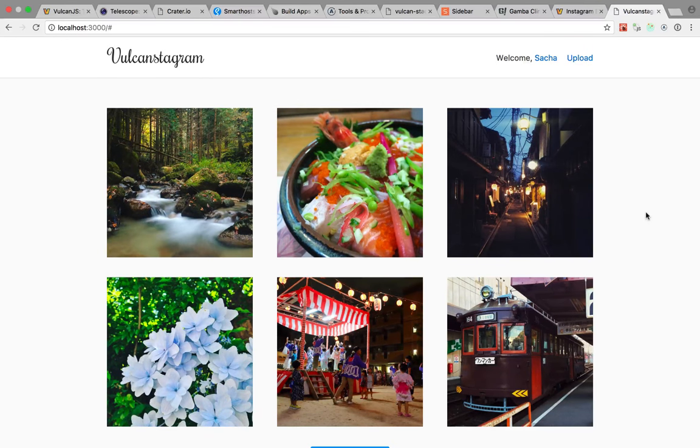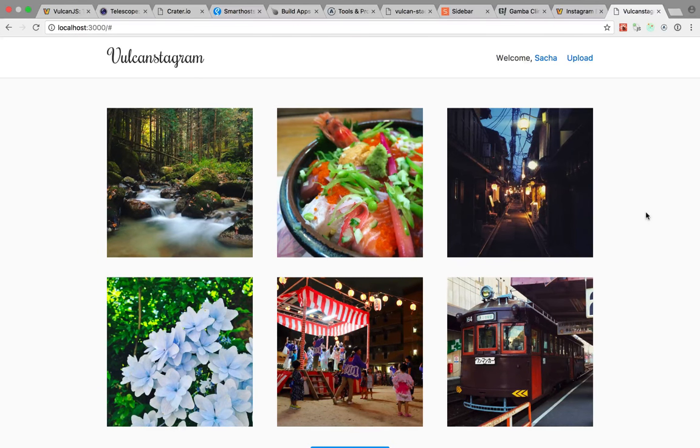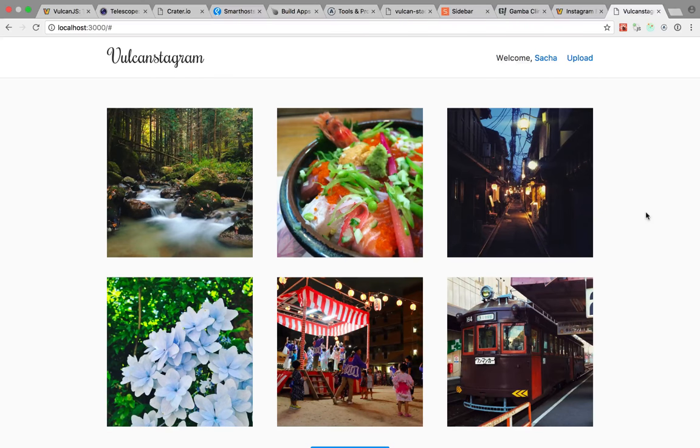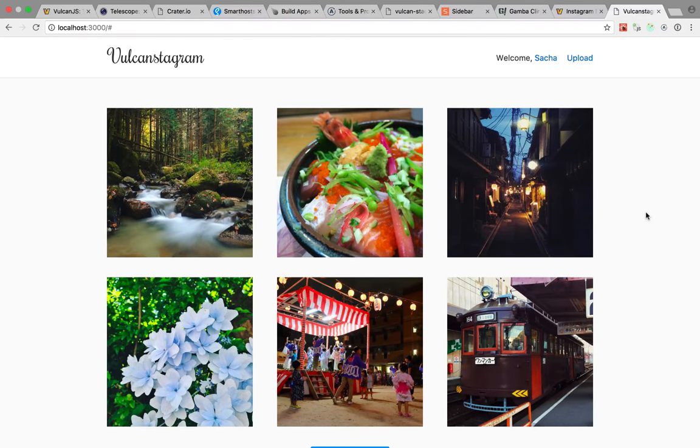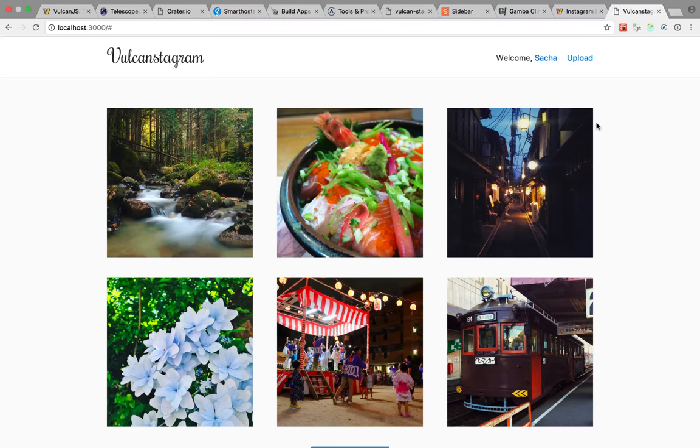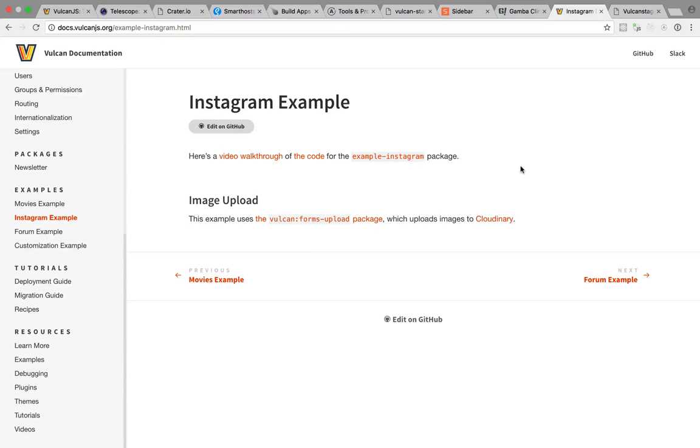So this has been a very high level overview of Vulkan. And of course, there would be a lot more to say about the data layer and all the other ways that Vulkan tries to make your life easier. But I encourage you to check out the documentation. There's actually a full video walkthrough of the Instagram example, if you're curious. And while Vulkan is still pretty young, I'm actually already using it in production.